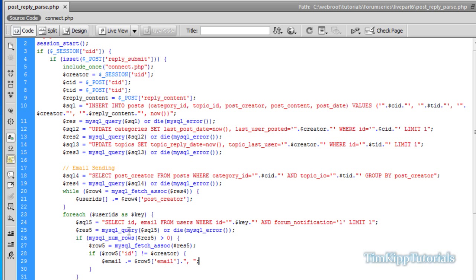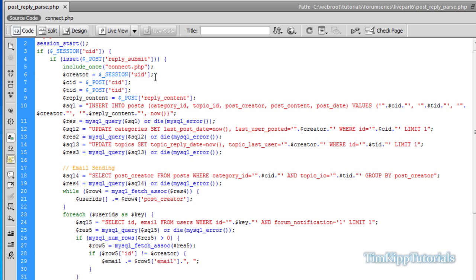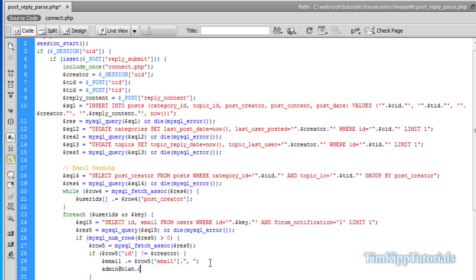So basically what this is doing is it's running through each user ID that's stored within this array. And it's going to draw out the ID and email from that user. If our ID field of our user does not equal the creator's user which in this case the creator is our session ID, it will select any user that is not the current user that is posting. And it's going to store it inside of the email variable. It's going to add all the email addresses with a comma after it.